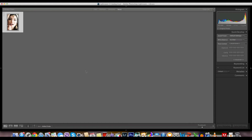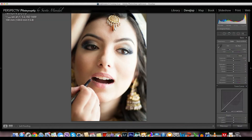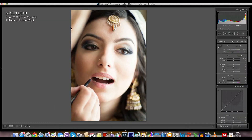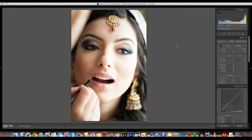This is our second tutorial video we'll be publishing from Perspective Photography, and we'll be making a pretty lady prettier using Adobe Photoshop Lightroom. This is a shot from a getting ready session from our recent wedding shoot, and we are using Photoshop Lightroom because Lightroom is the software of choice for many professional photographers.